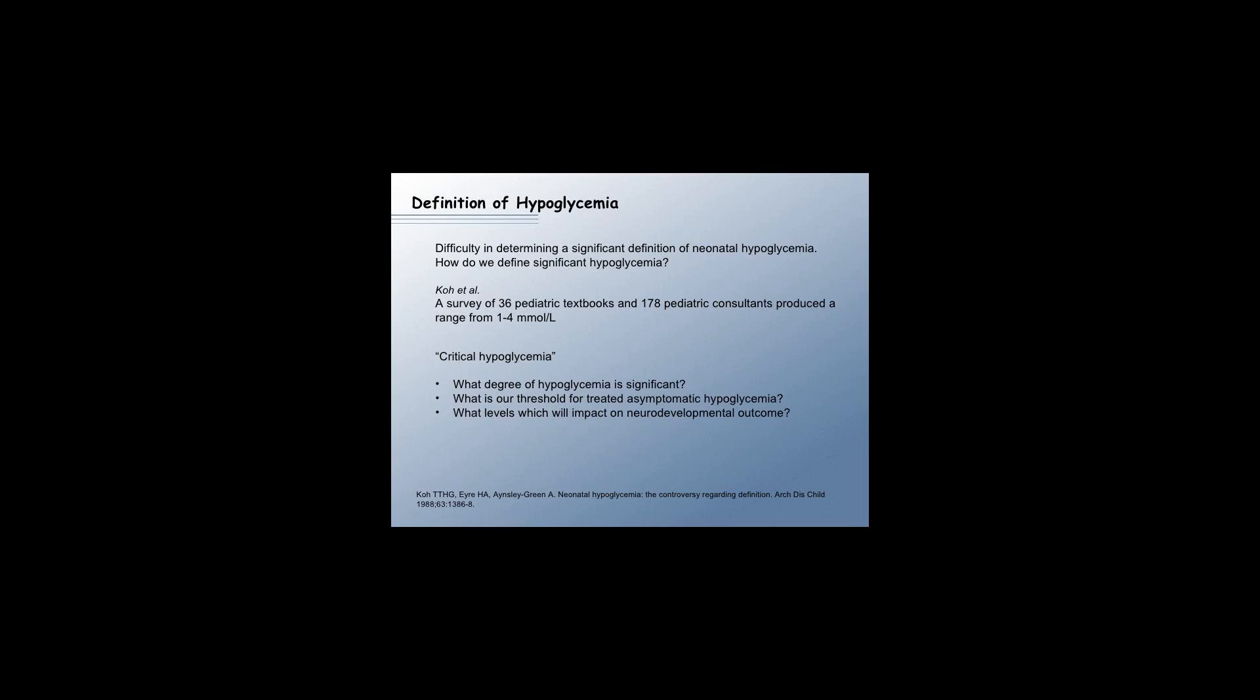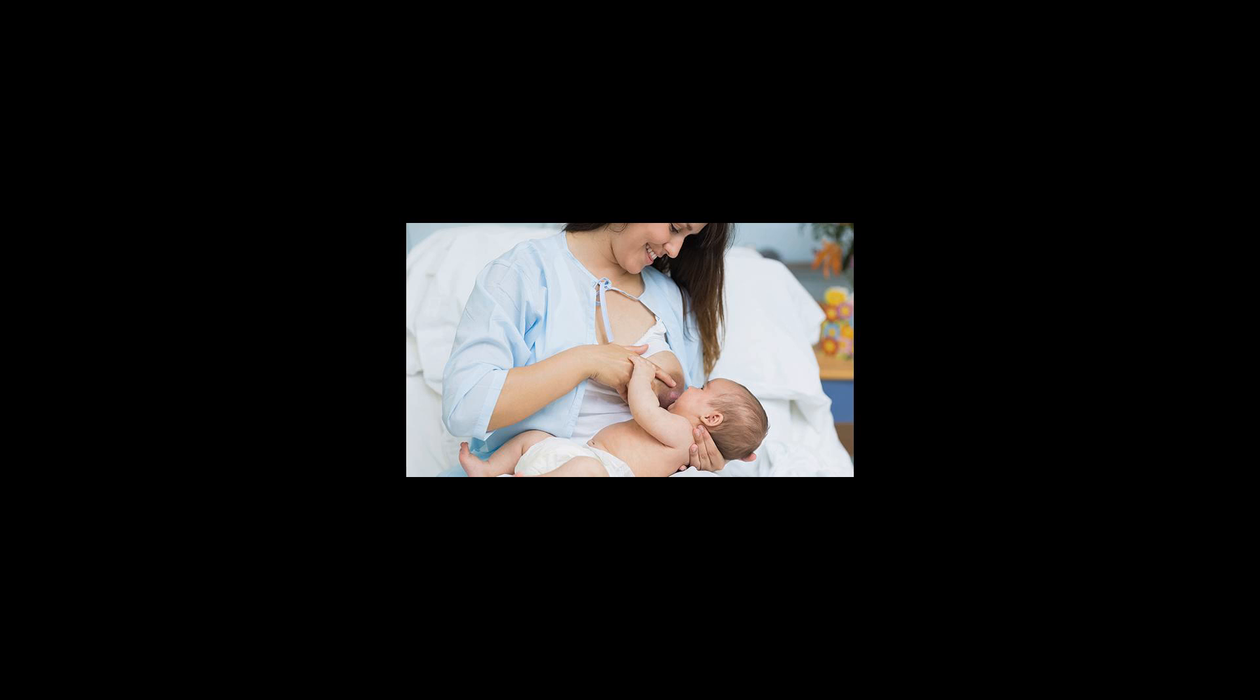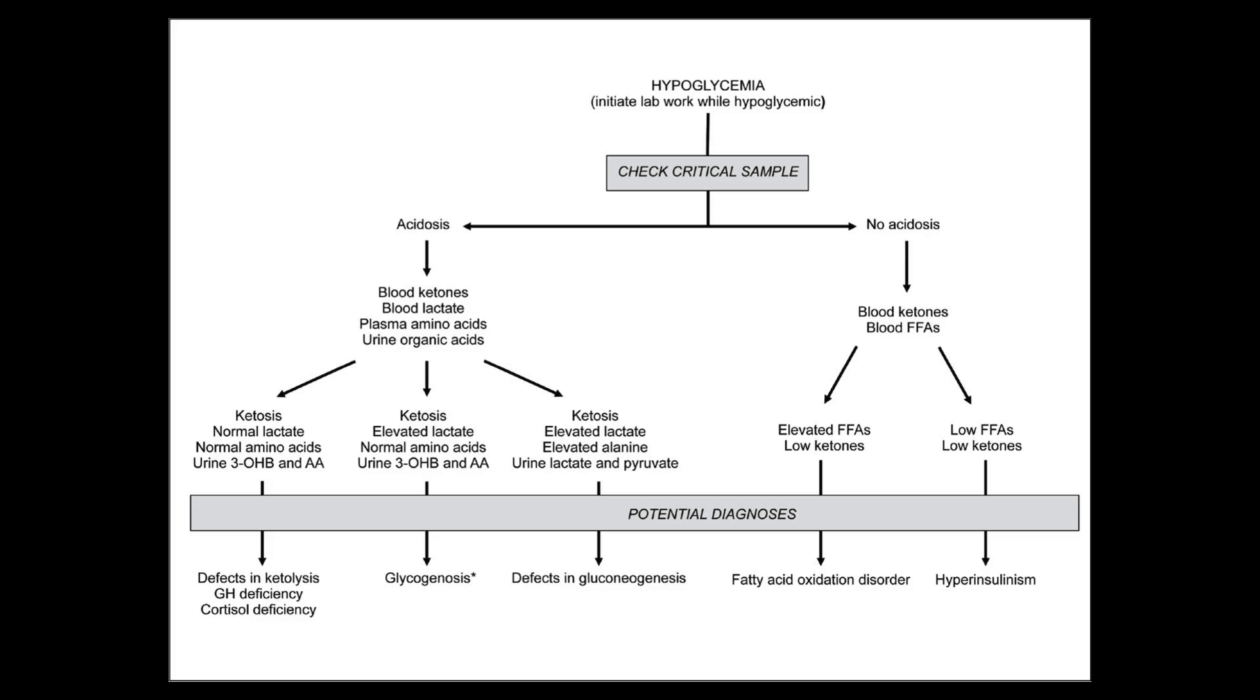Other endocrine abnormalities: panhypopituitarism, hypothyroidism, adrenal insufficiency.